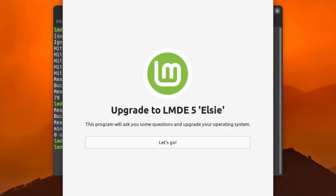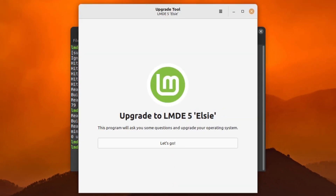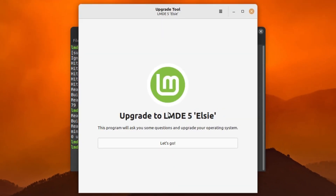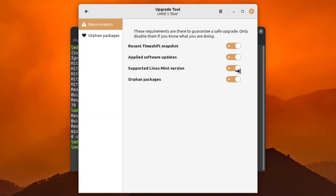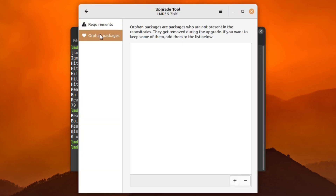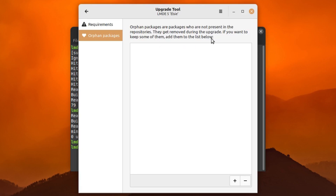This gives us a nice GUI tool. The first thing you want to do before hitting 'Let's Go' is go up to the hamburger menu and into your preferences. You're going to see a requirements section and an orphan packages section in here. Let's go ahead and have a brief look at the requirements first.